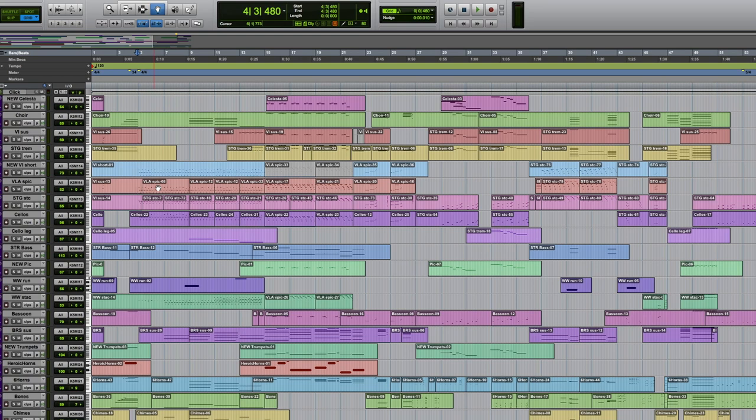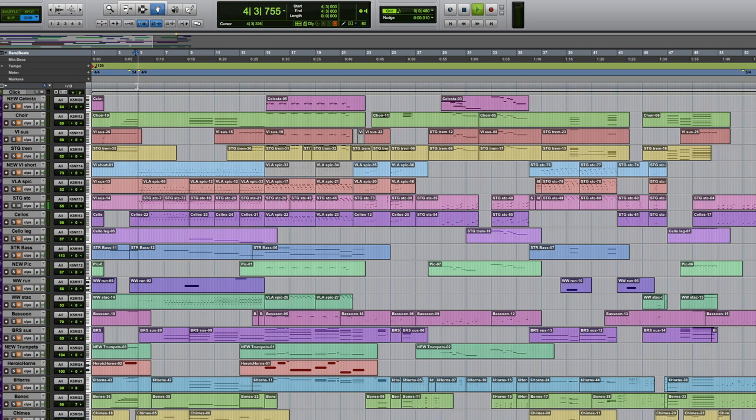I find spiccato strings to be really especially good at this kind of action score. Spiccato is really short strokes with the bow and a very percussive sound. My main spiccato sound is here.